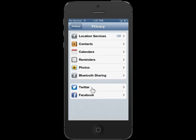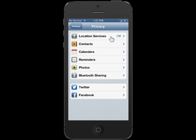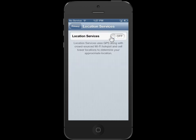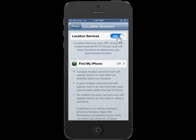In the Location Services area, tap the Location Services slider button. This is the process to turn on Location Based Services.